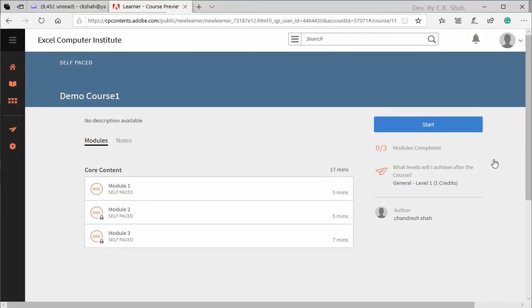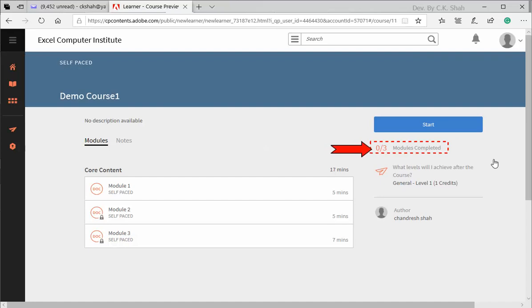Once enrolled, now learner can study that course by exploring one by one modules. As he has not completed any module, we can see his status as zero out of three completed. Now let us explore one by one all modules.